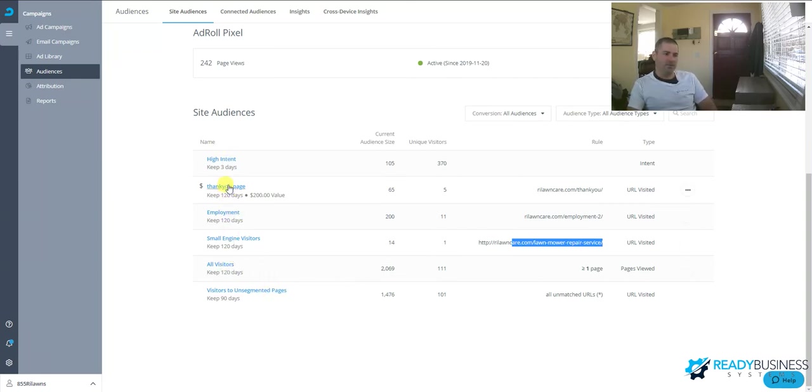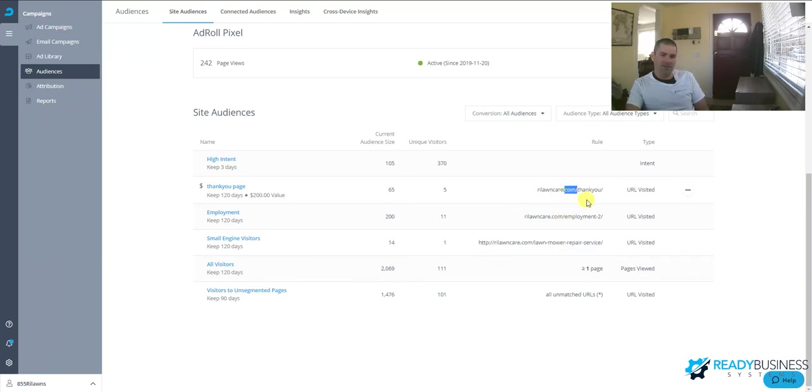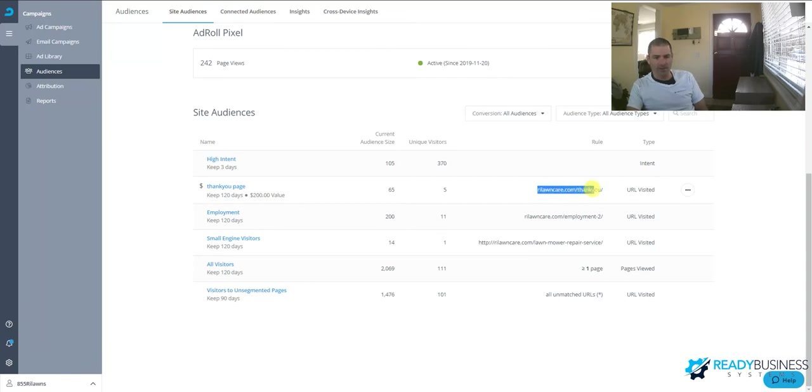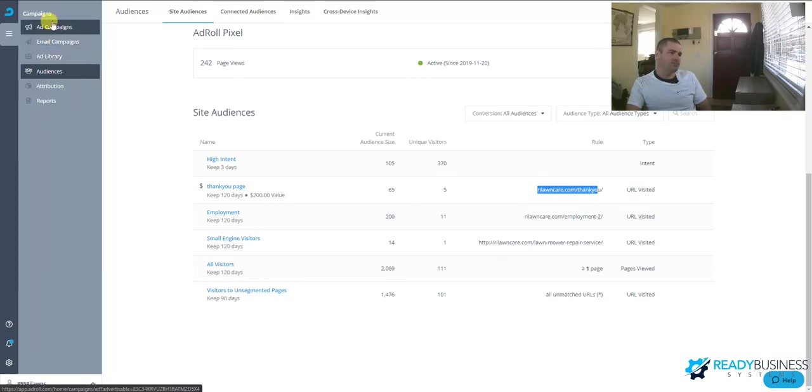So for some examples here, if you don't want to show your existing customers certain ads, you may want to exclude this thank you page, or you can target people who have not visited this thank you page, which are new clients. That comes into play when we set up our ad campaign.